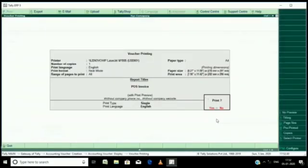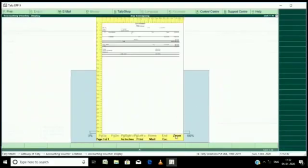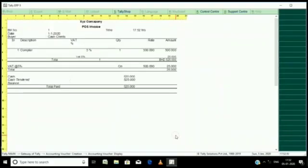If you print that invoice, just click on print. The invoice will look like, in this way you will get the invoice.